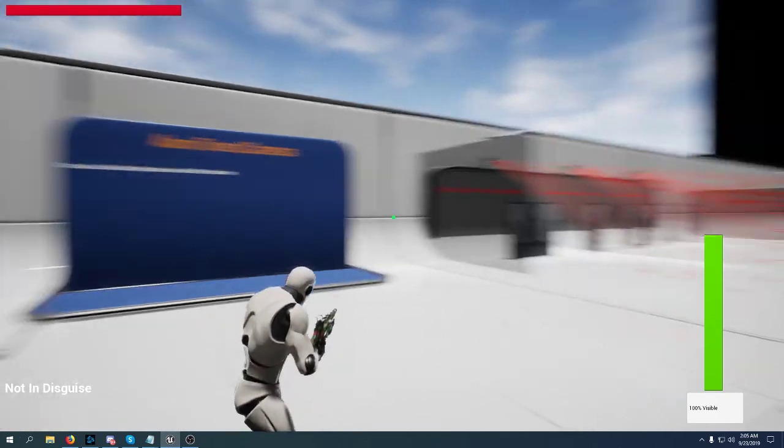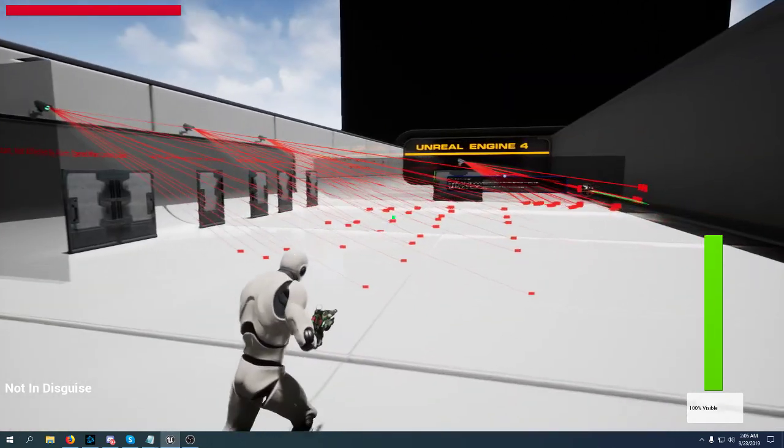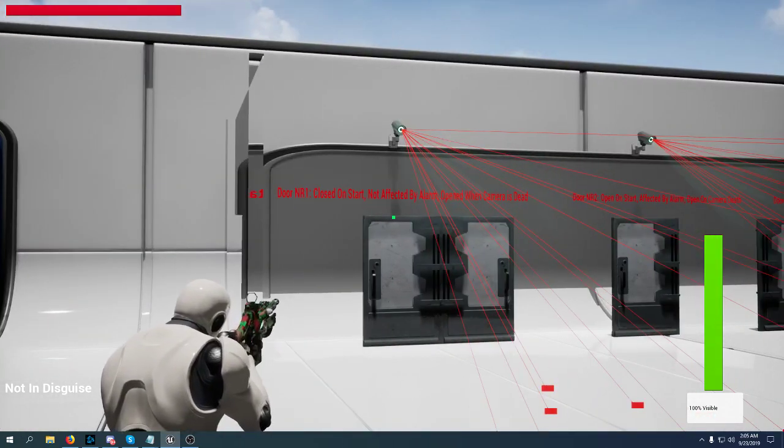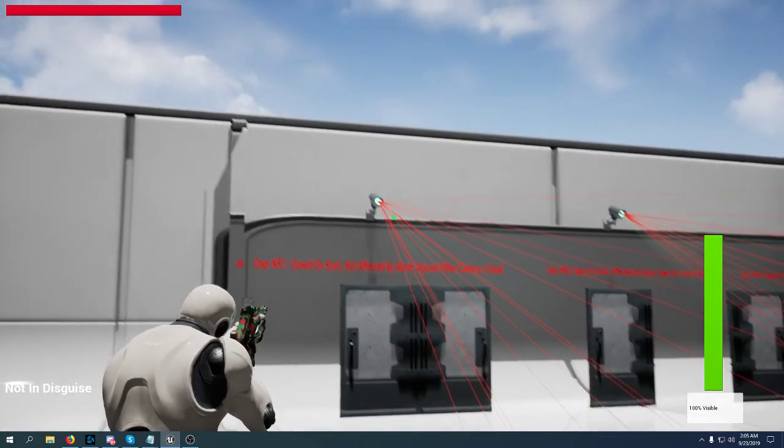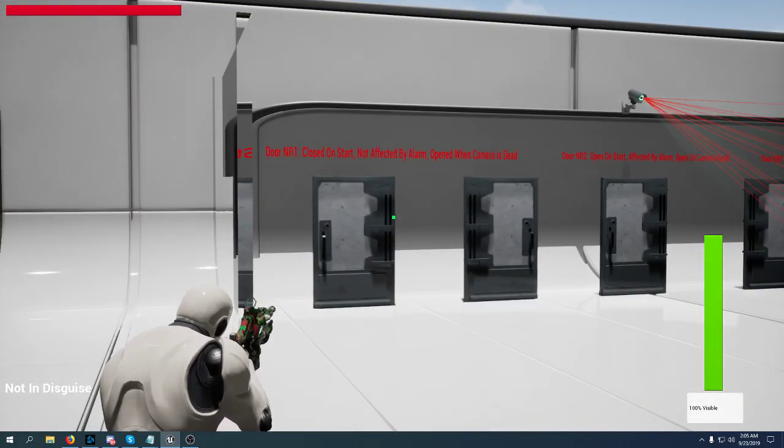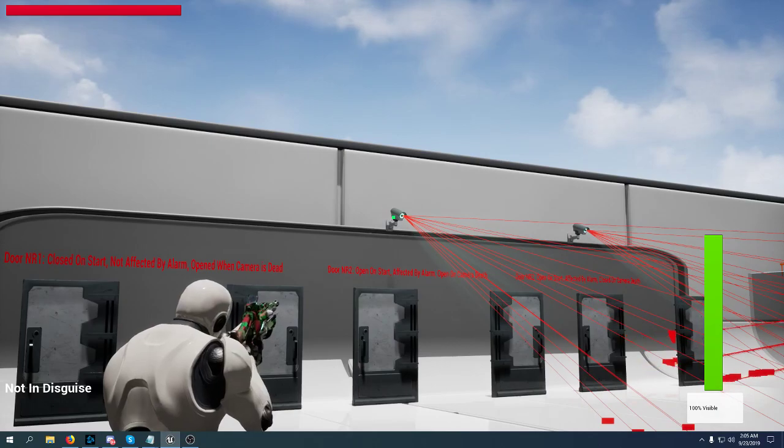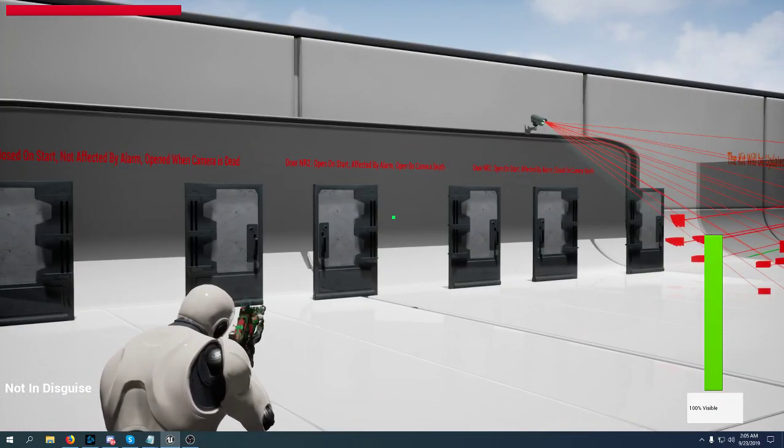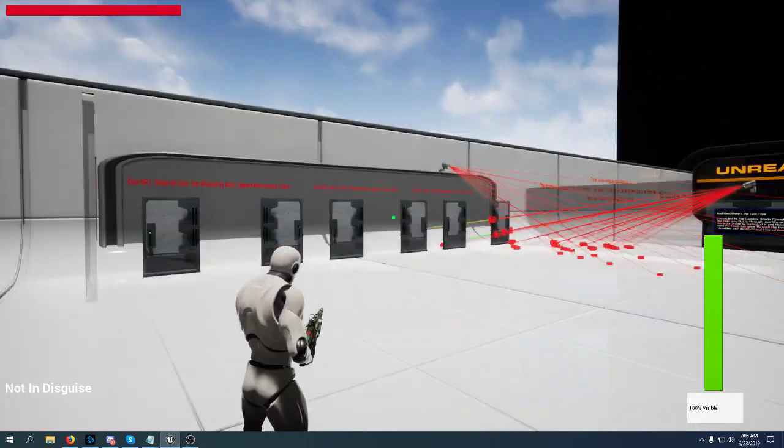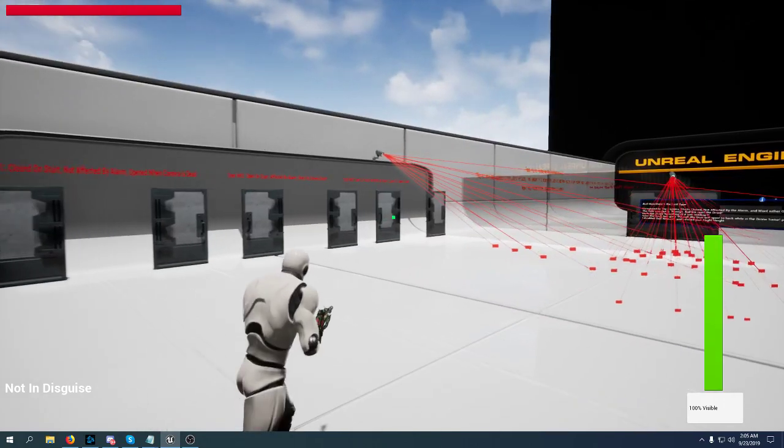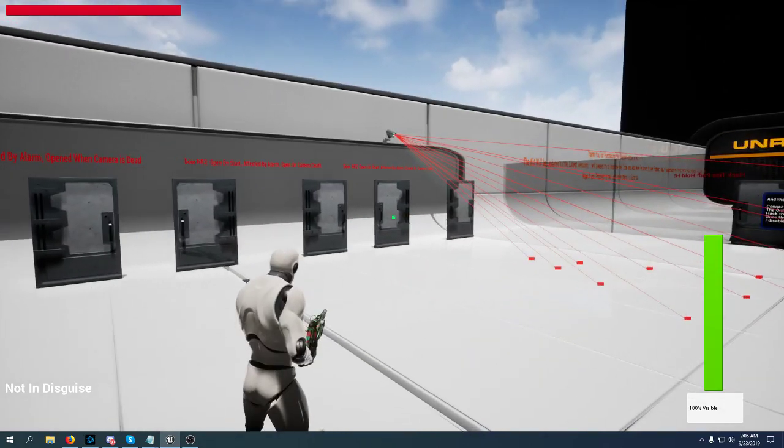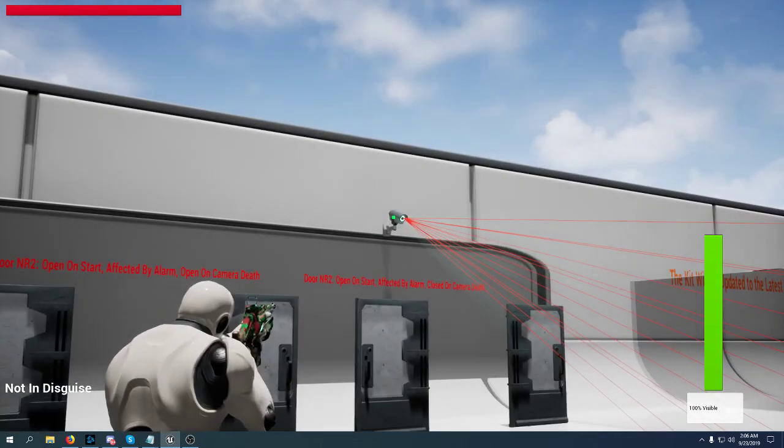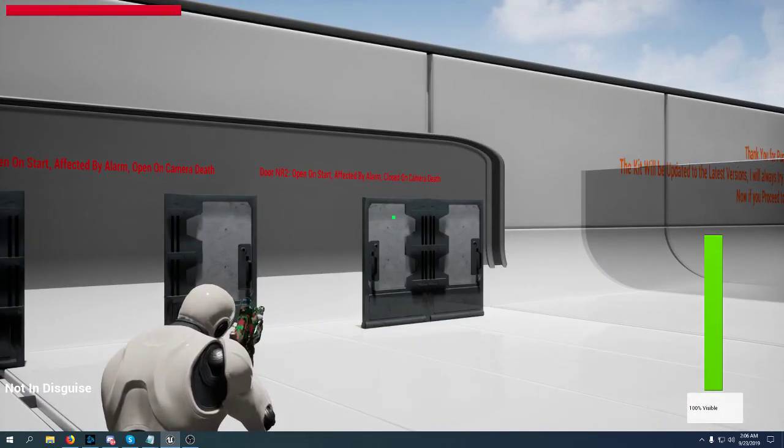Also cameras can be connected to doors. So the first door you can read what's happening. When this camera is dead this door will open. When that camera is dead the door will stay open anyway. If that camera detected me it would have closed the door. This one will close the door if it detects me and if you destroy the camera it will close the door.